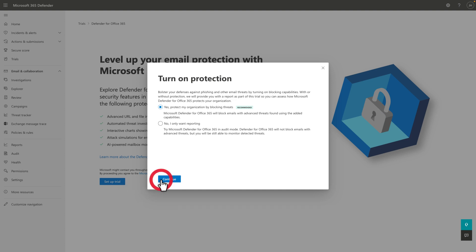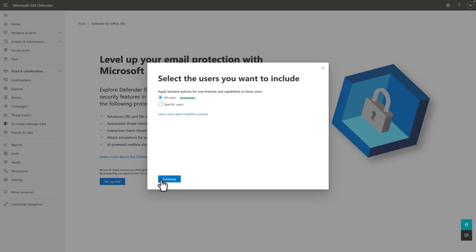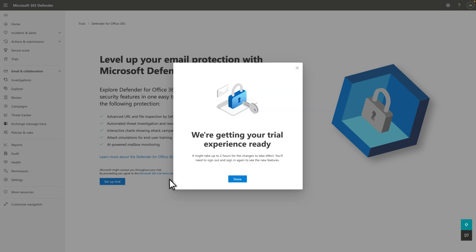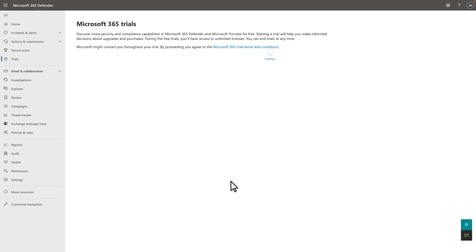Then choose which users you want to include in the evaluation. We recommend that you select All Users, of course, but you can limit it to a list of specific users. After that, select Done to set up the evaluation in your tenant.